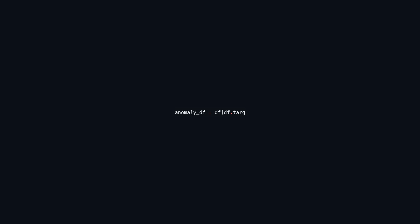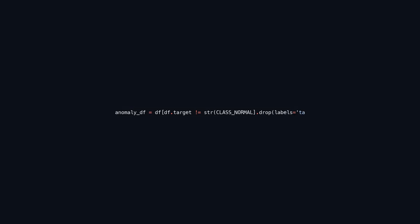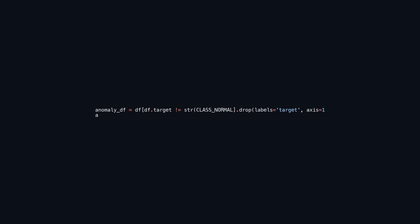This code filters the DataFrame df to create a new DataFrame called anomaly_df, selecting rows where the value in the target column does not equal the string representation of class_normal. After filtering, it removes the target column from the resulting DataFrame. Finally, the shape attribute of anomaly_df provides the dimensions of the new DataFrame, showing the number of rows and columns.